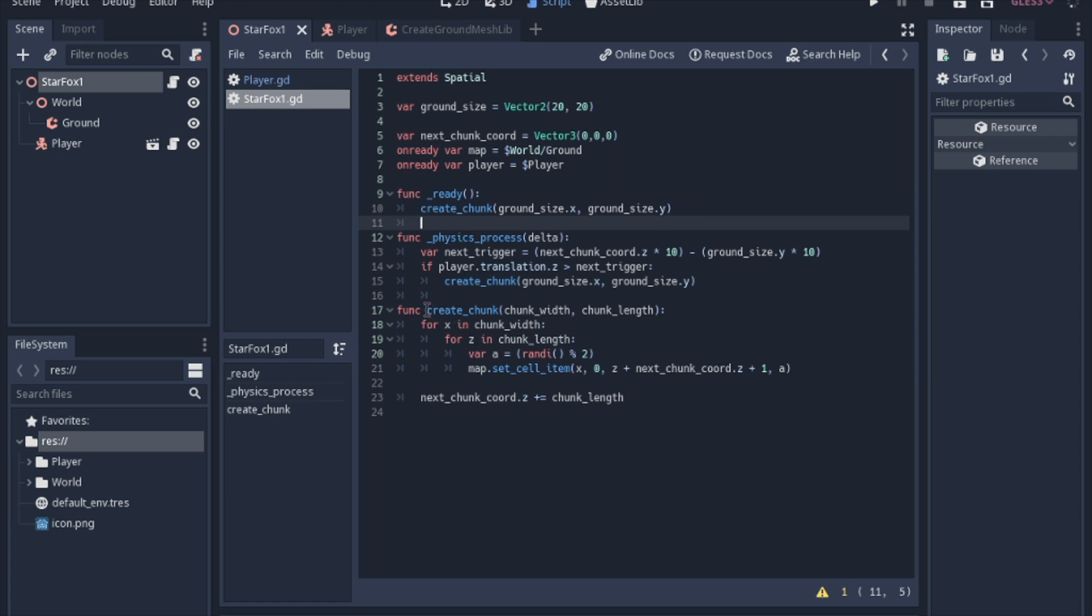And we're just going to pass it chunk width and chunk length. And we will loop through it. And at random, pick a number between 0 and 1. And then we will set the cell item.